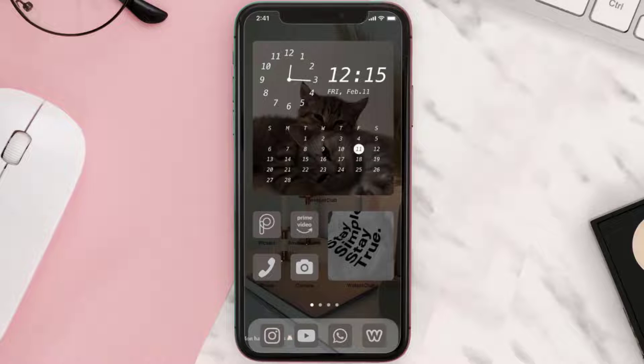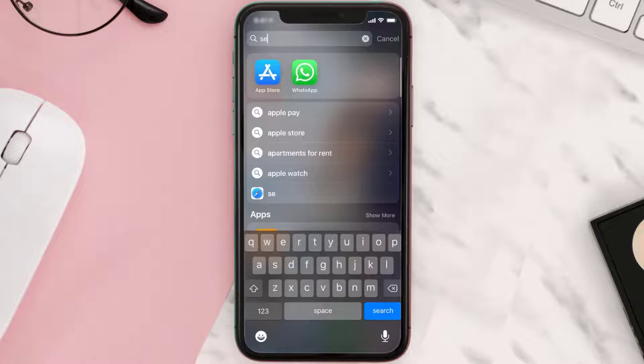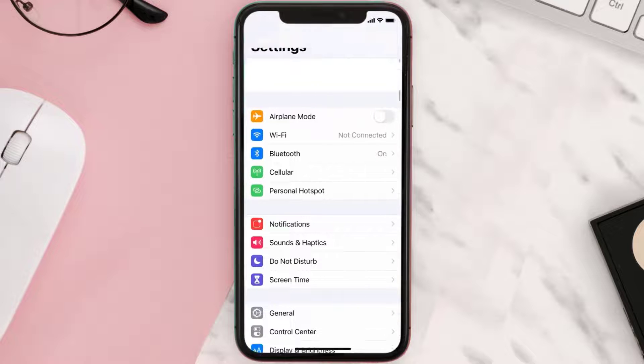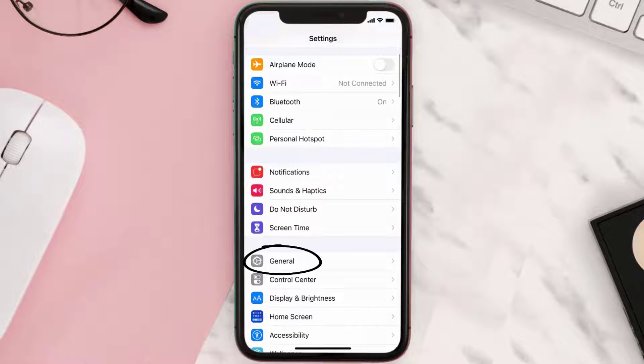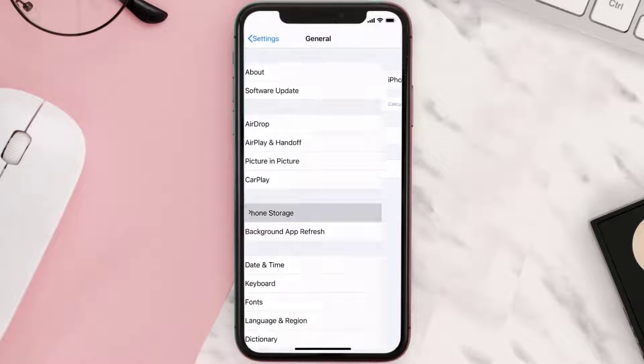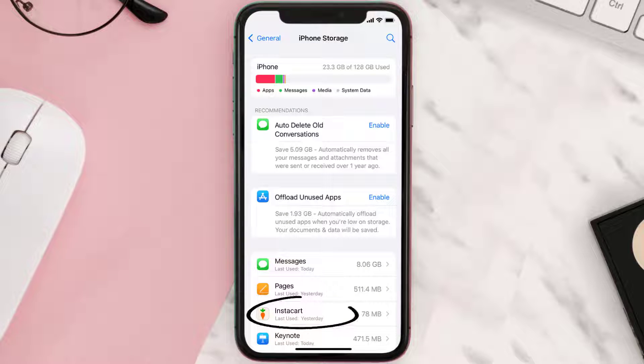But if you still encounter this issue, then you need to clear app cache. Go to your device settings and then scroll all the way down to General and tap on it. Then tap on iPhone Storage.